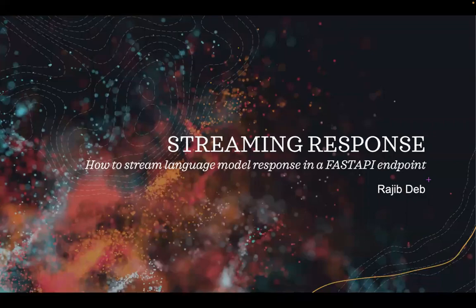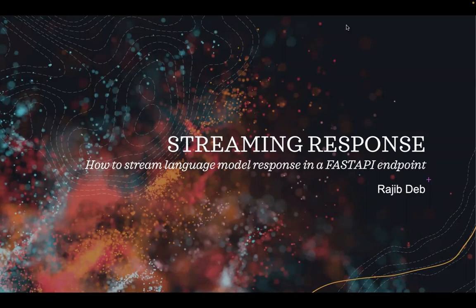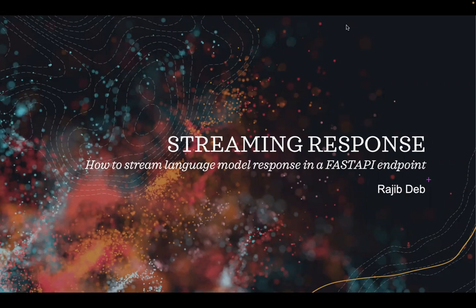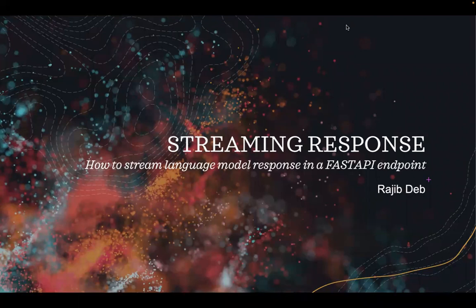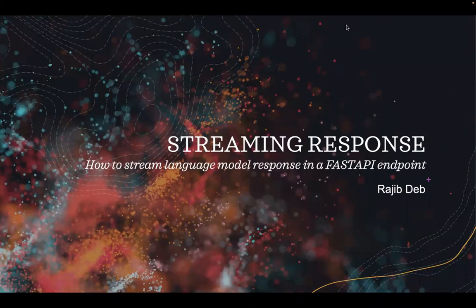So many people ask me how to stream the responses from language models to a REST endpoint like a FastAPI endpoint. In this recording I demonstrate that. I have created a language model based application which streams the response and pushes it to a REST endpoint, similar to how you see it in ChatGPT.